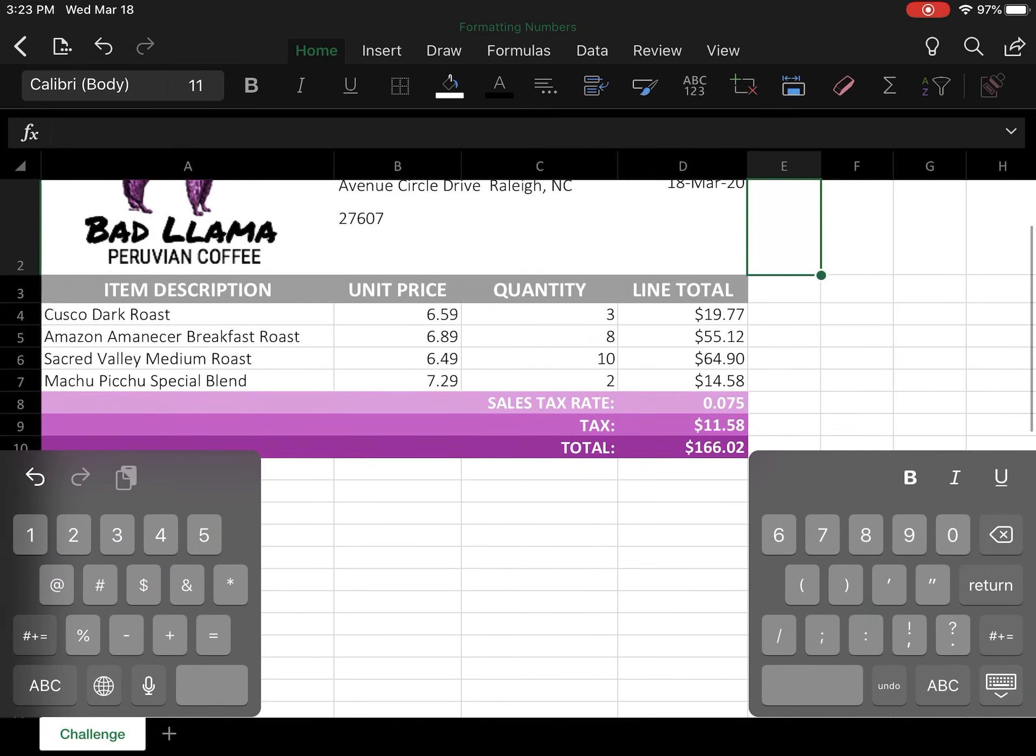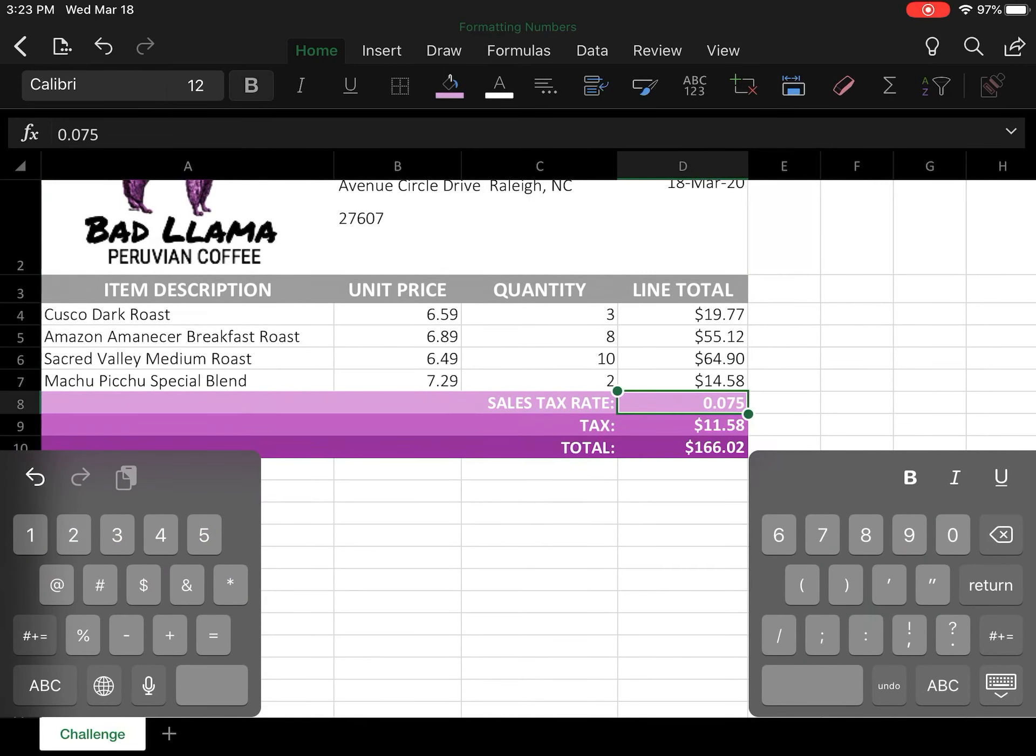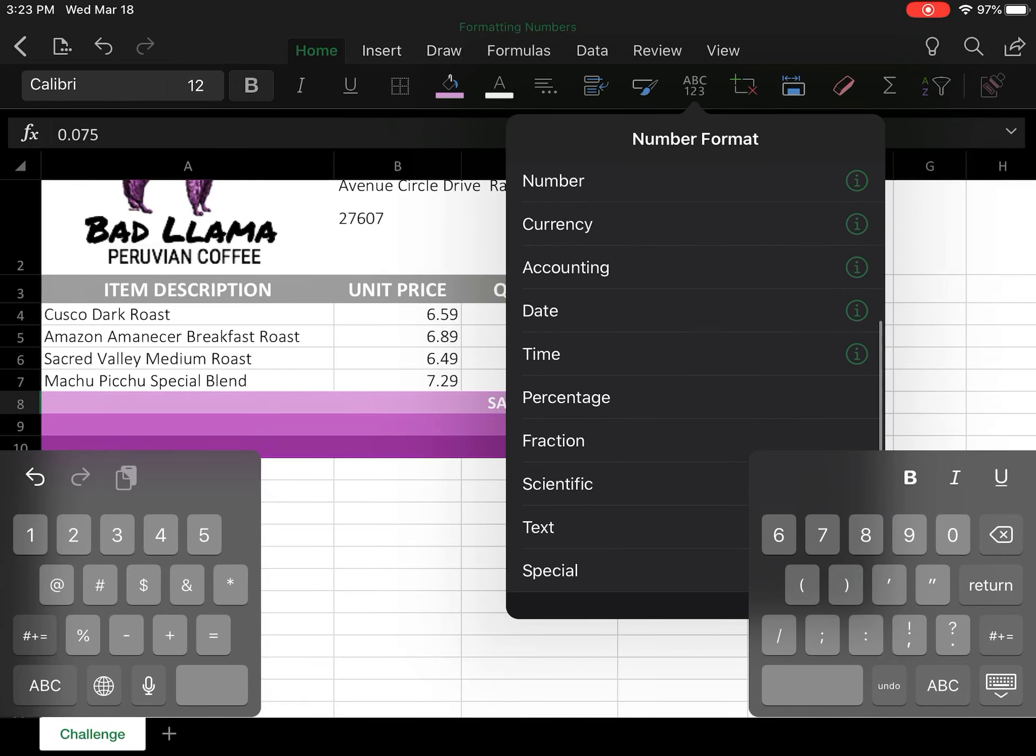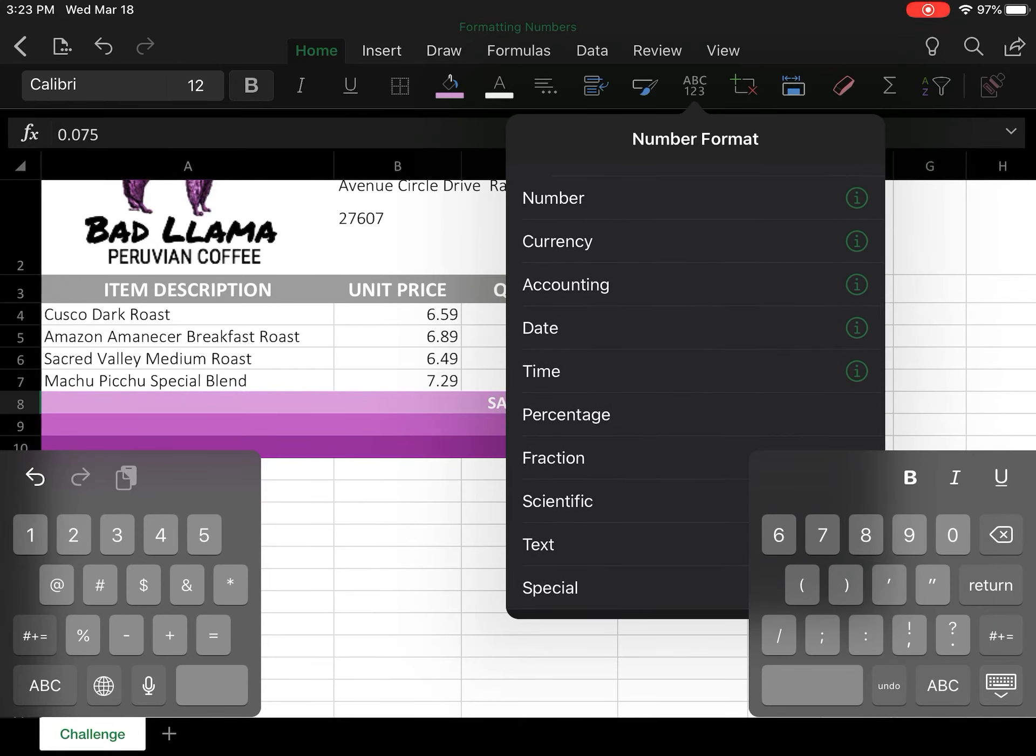For cell D8, we're going to change the sales tax rate to a percentage. Right now we can see that it's in a decimal. We're going to click the ABC123 button again, the number format button, and change that to a percentage.